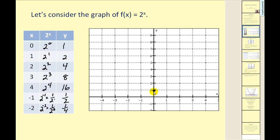We have our y-intercept at zero, one. Then we have the point one-two, point two-four, point three-eight. The point four-sixteen is off the screen. Let's plot the point negative one, one-half, and the point negative two, one-fourth.